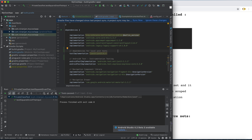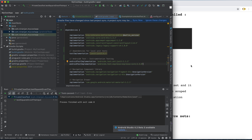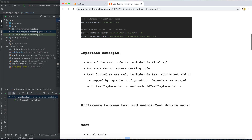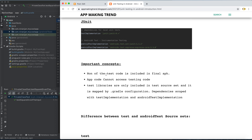Another differentiation is the dependencies used. For local unit tests, we use the dependency testImplementation with JUnit 4. For instrumentation testing, we use AndroidX Test JUnit and AndroidX Espresso — Espresso is used for UI/instrumentation testing.